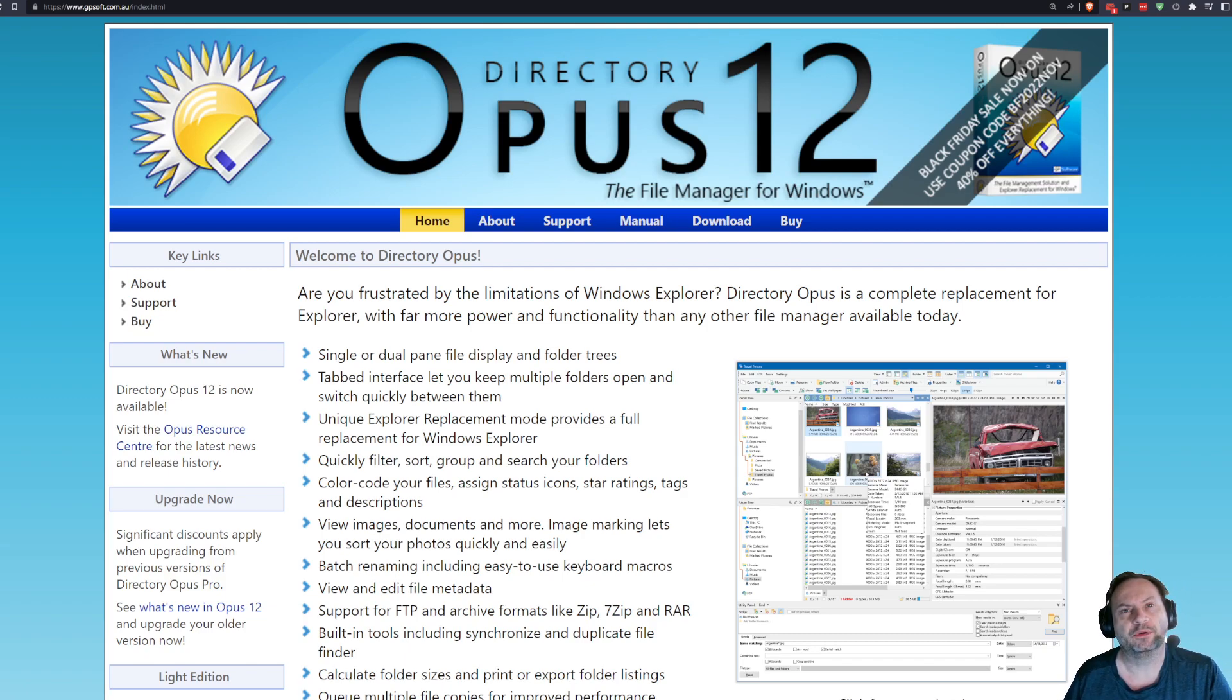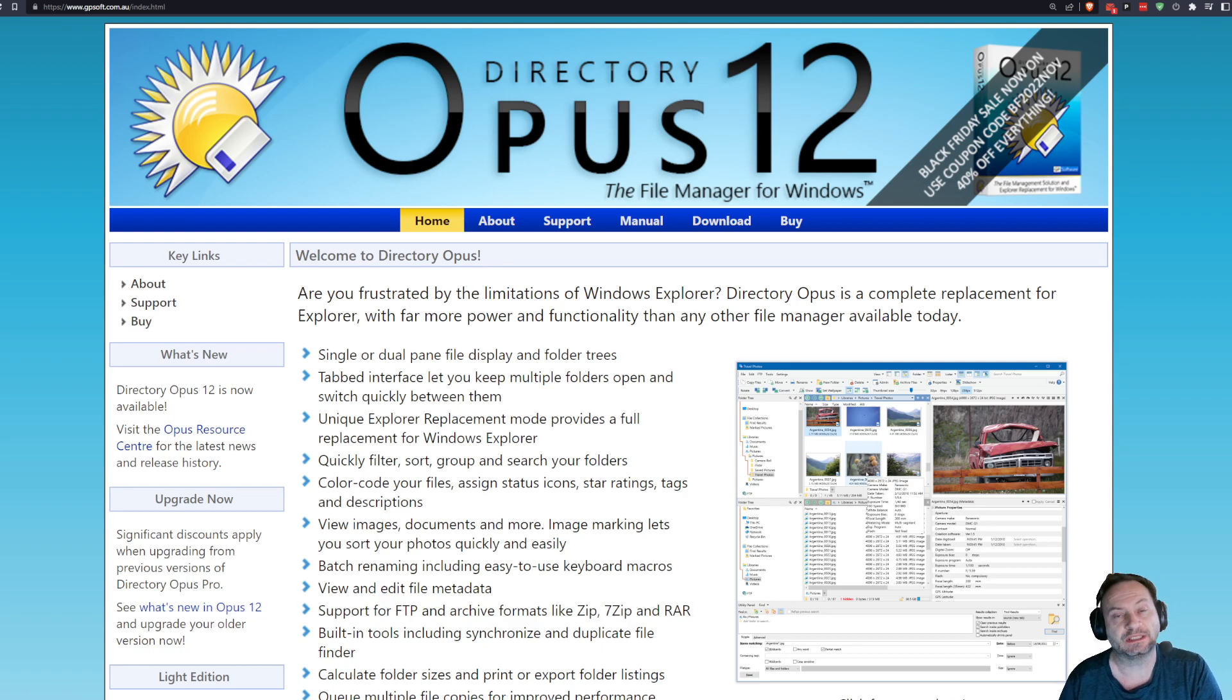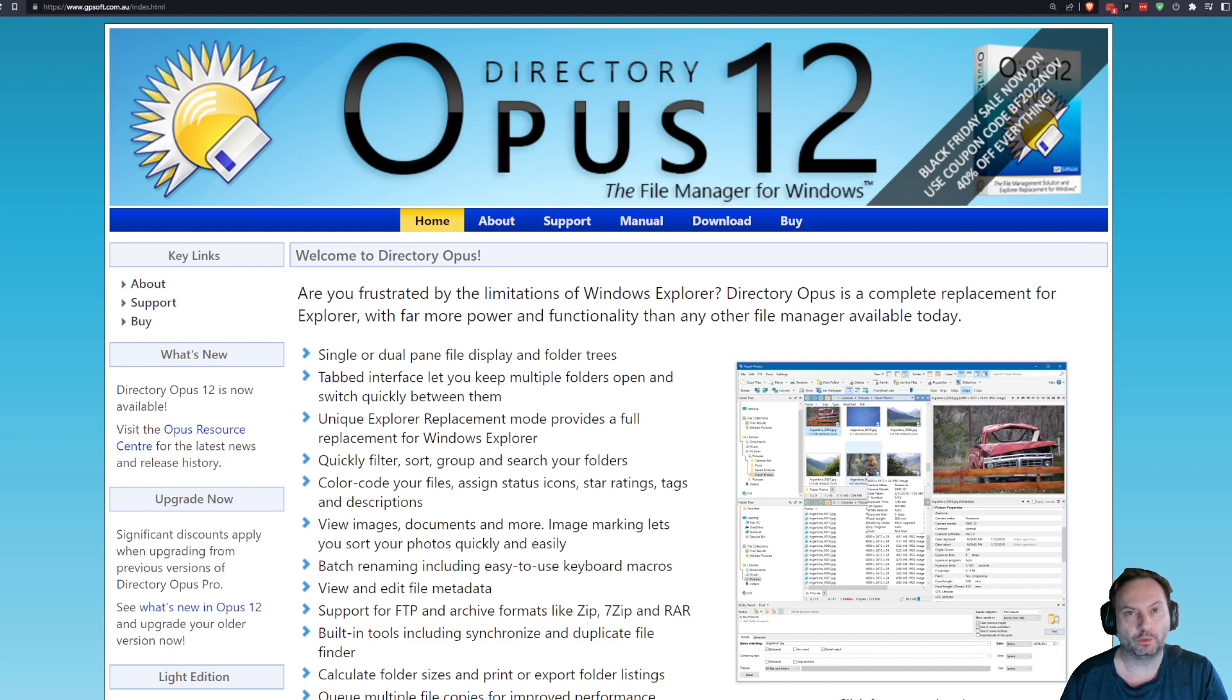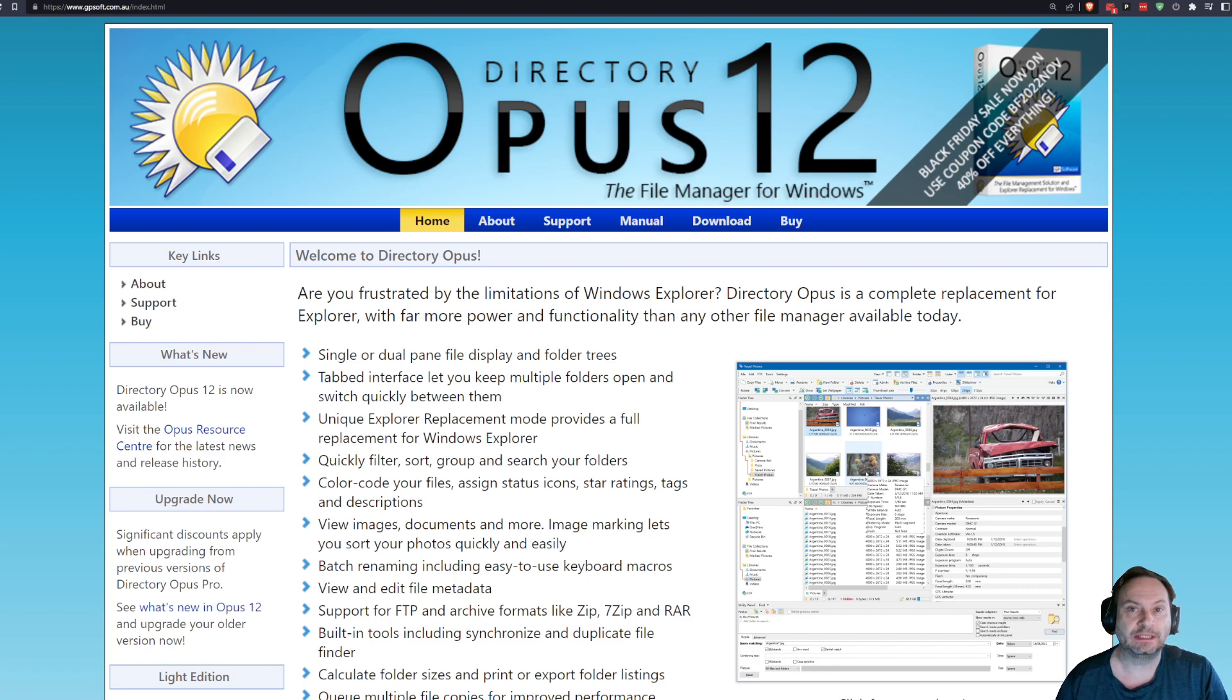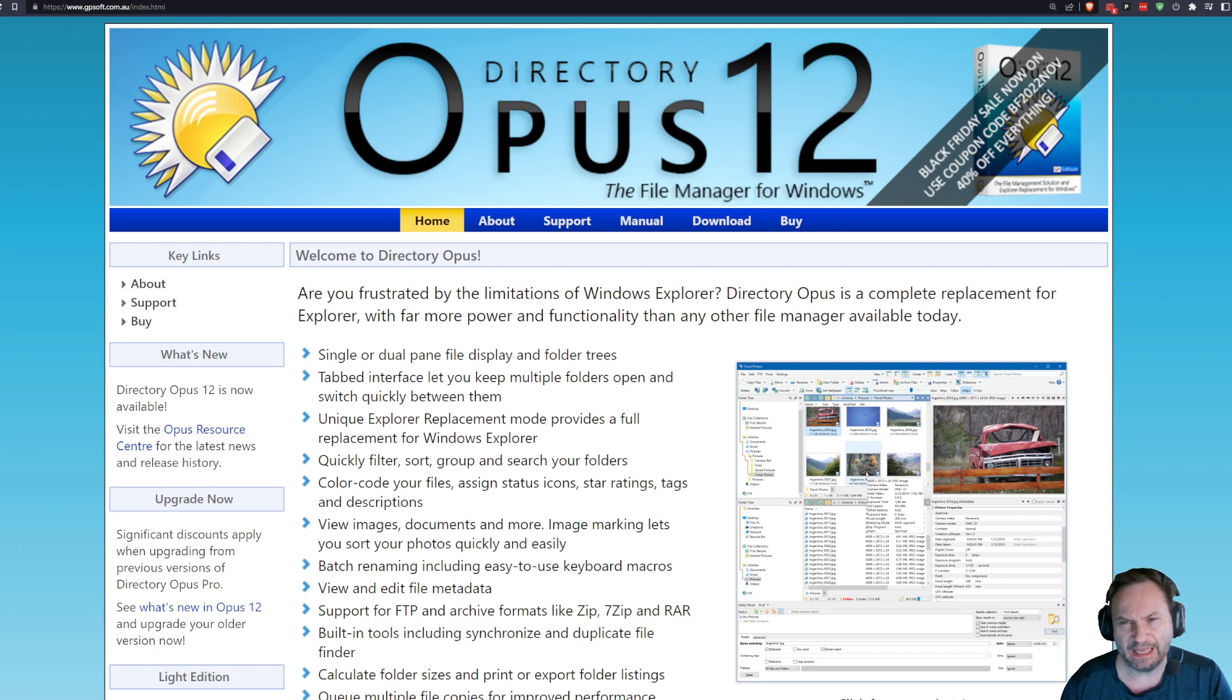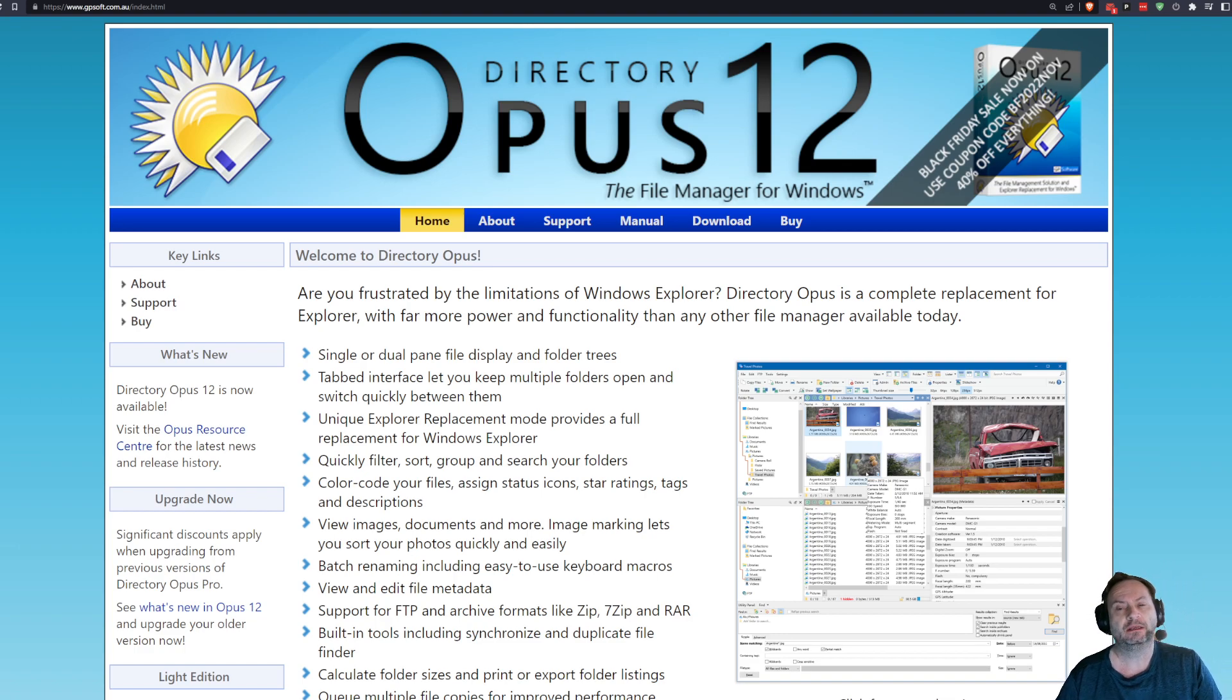Hey everybody, Shane R. Monroe here. Just a quick video to announce that Directory Opus is having one of its rare sales. These things only happen like every other year or when Haley's Comet goes by. So when they have a good discount or any discount, I like to share it with the channel. The coupon code is BFBlackFriday2022NOV. That'll net you 40% off of everything.